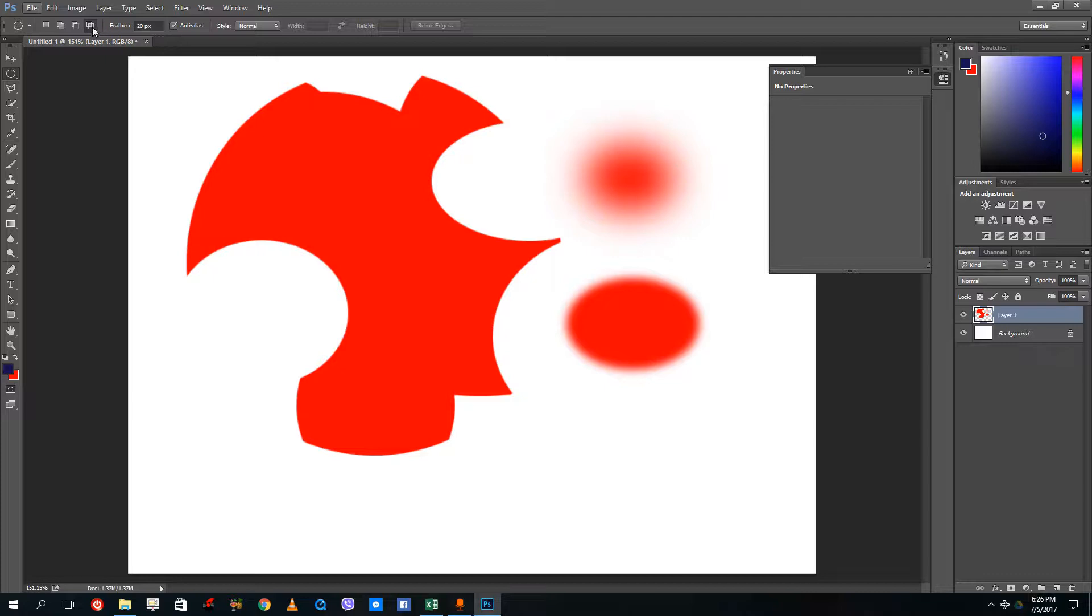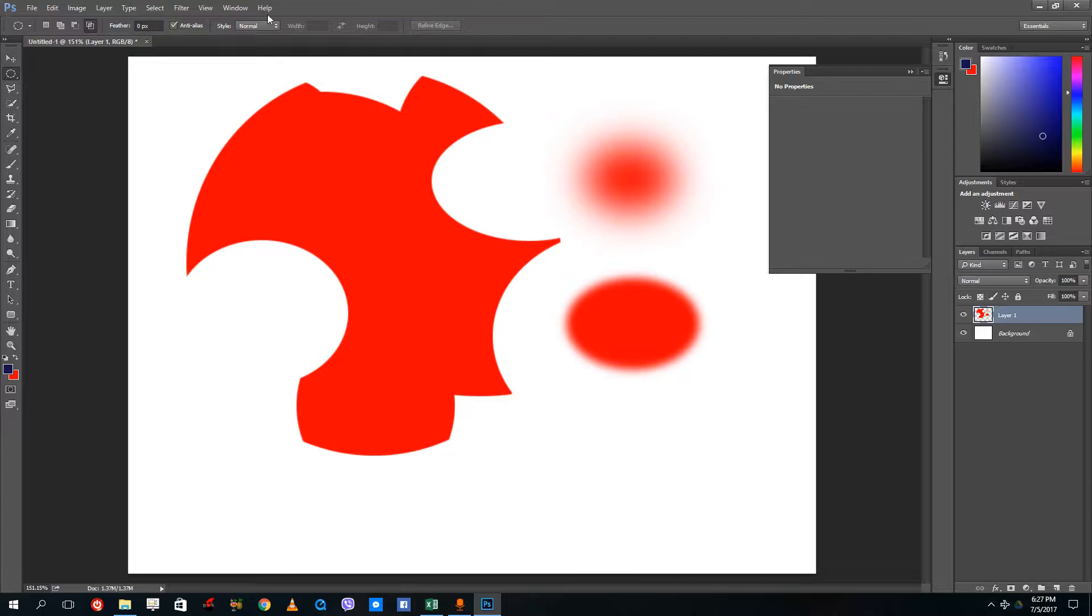Now I can also use anti-aliasing. Let me just set that back to zero and let's talk about anti-aliasing now.